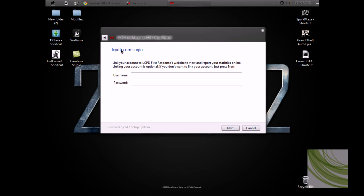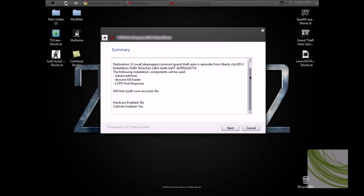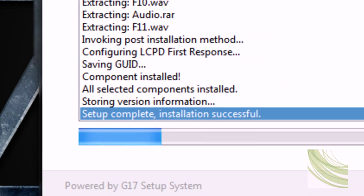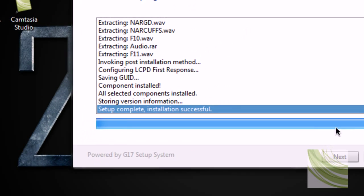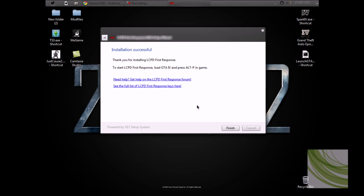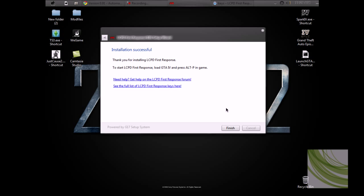Hardcore mode enabled: no. You can read all that if you want. Setup complete, installation is successful. See full list here. You can save that into your notepad if you want.